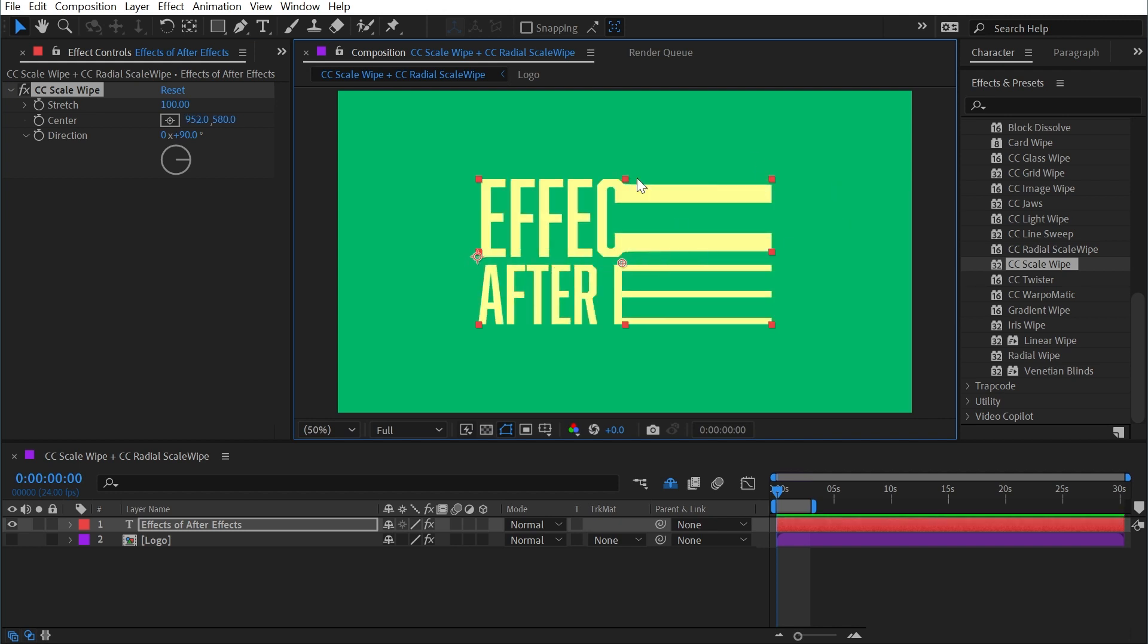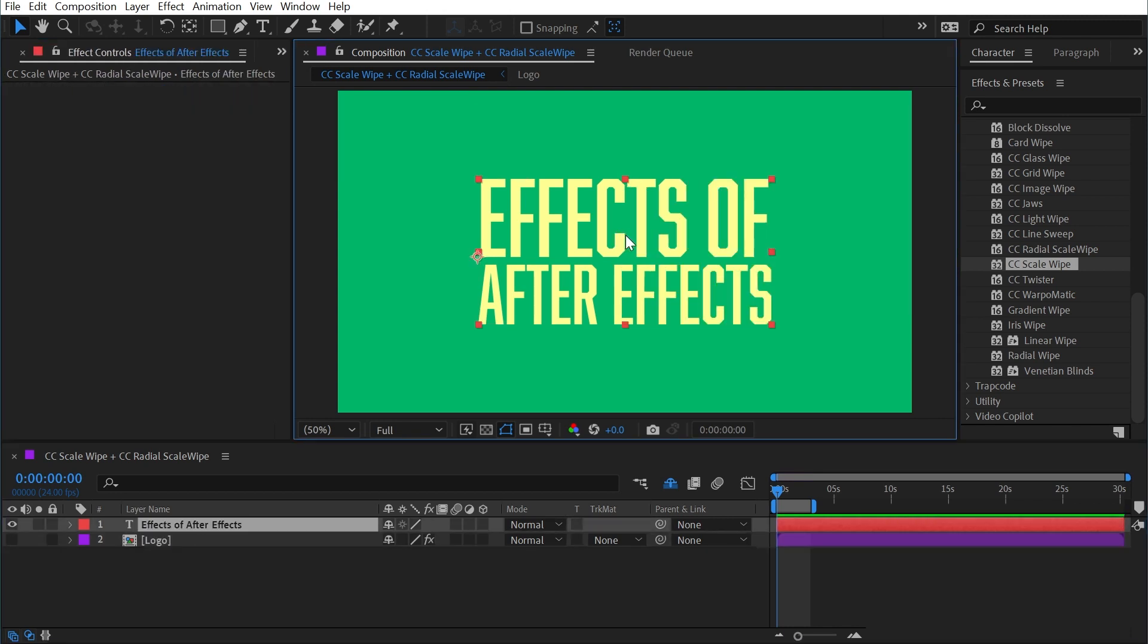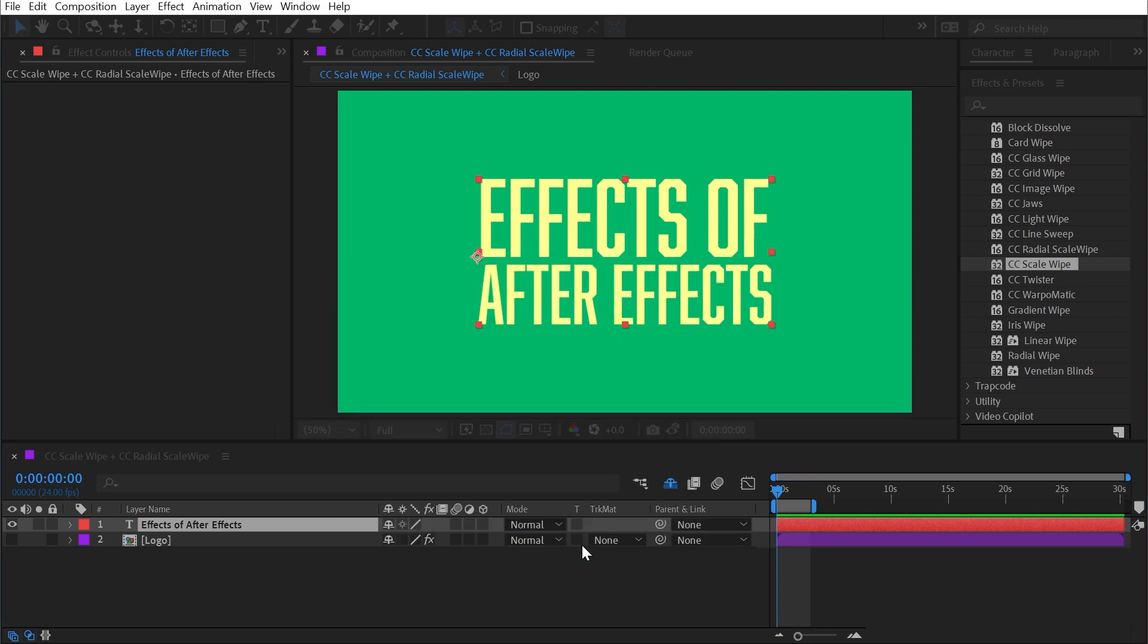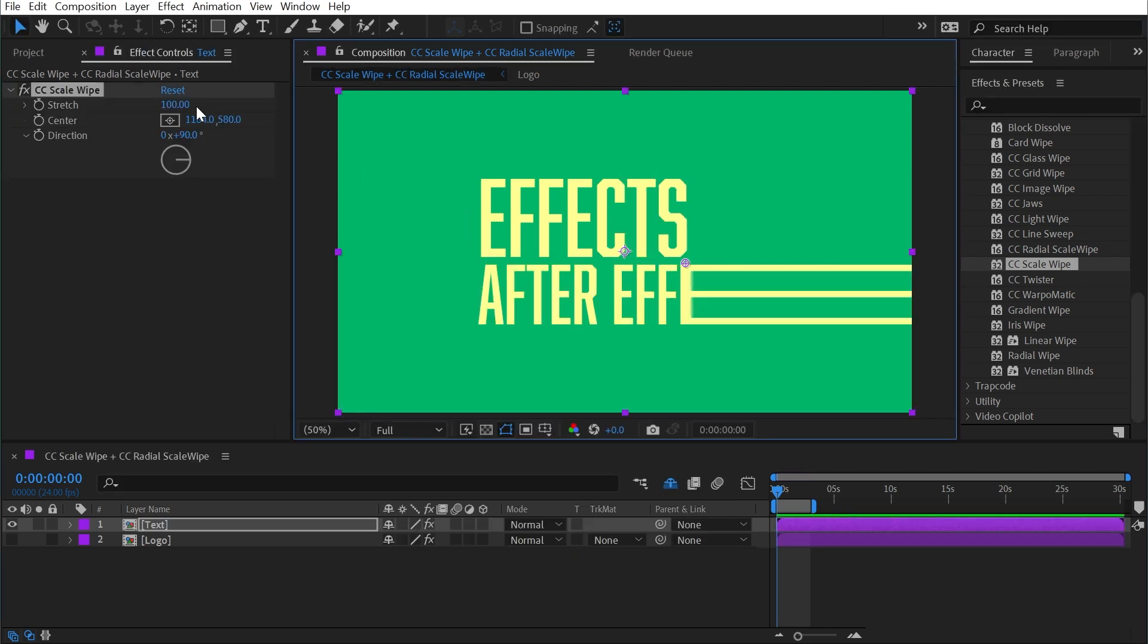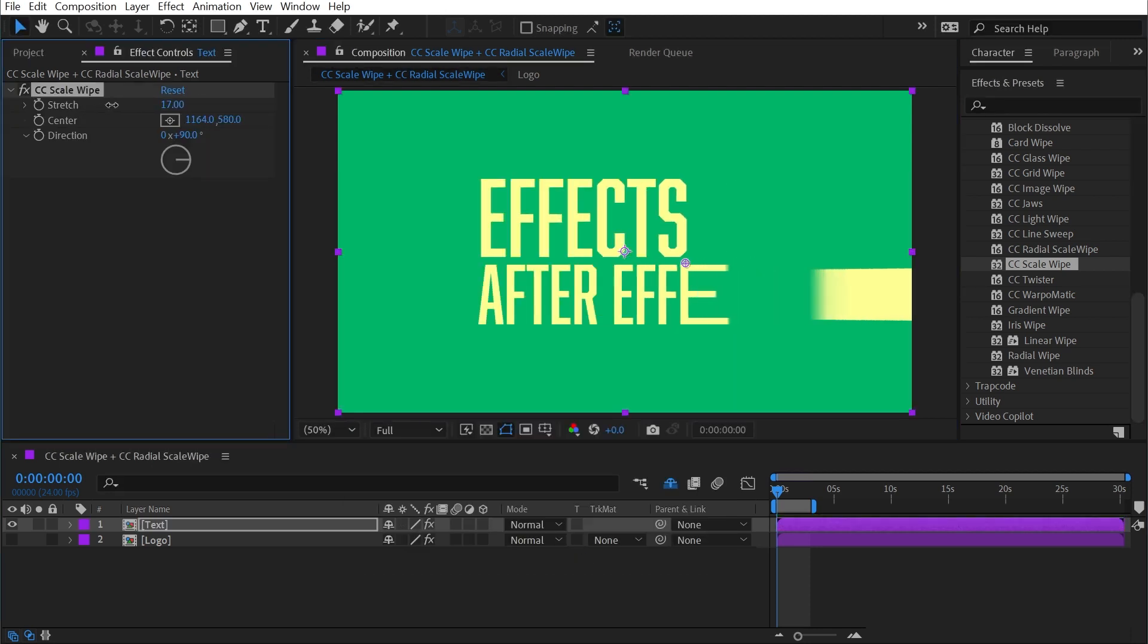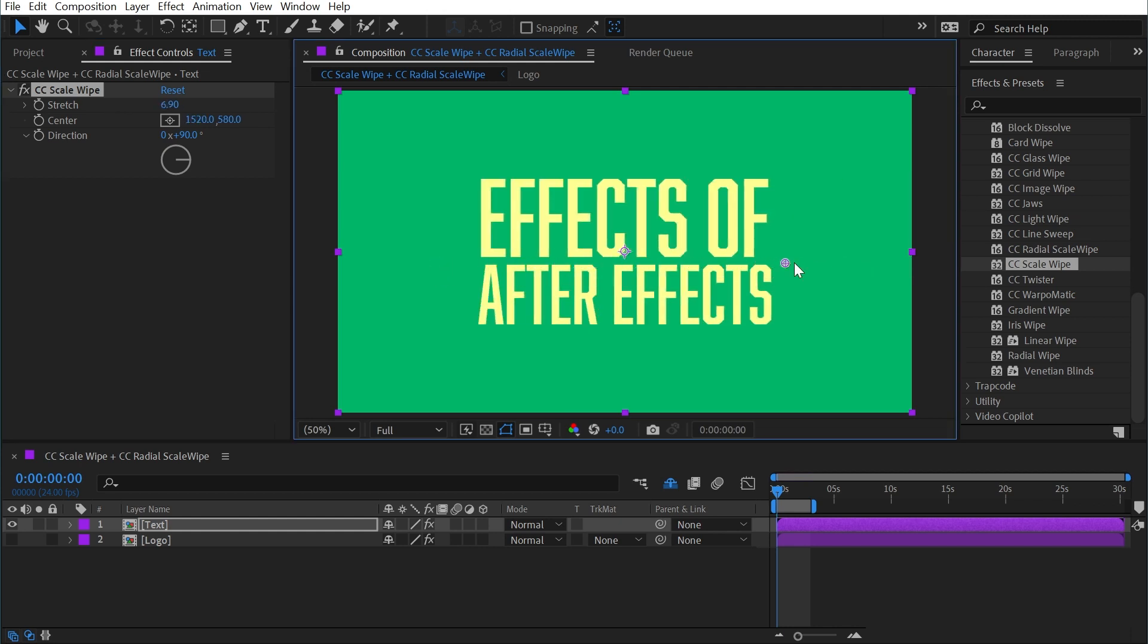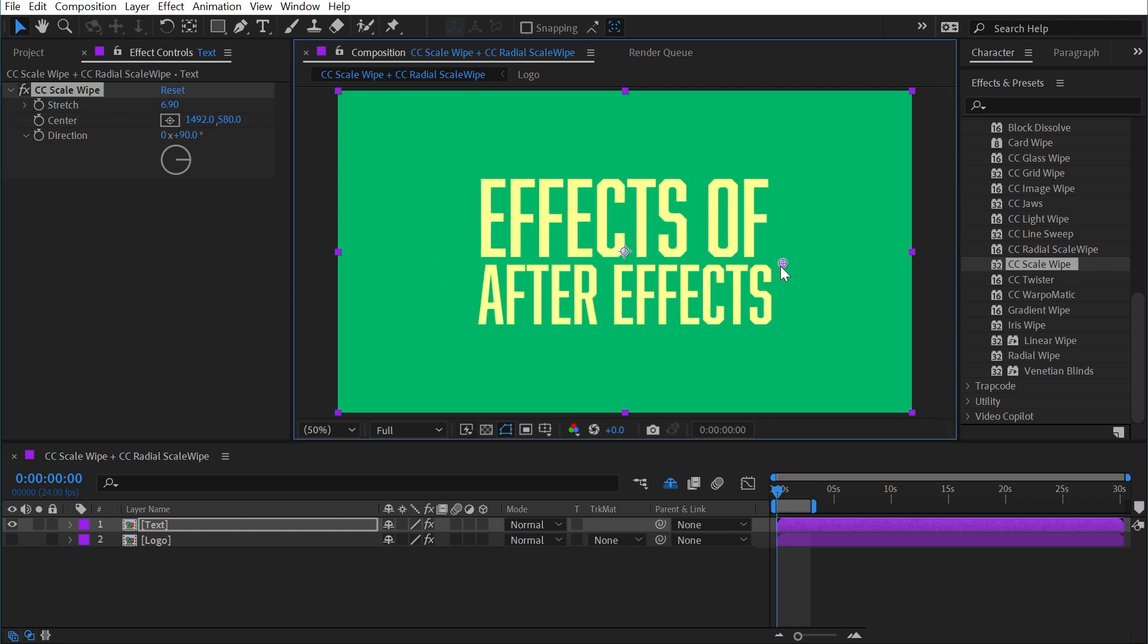Now again, this is getting cropped to the layer itself, so I'm going to cut the effect from here, pre-compose this layer and call it text, click OK, and then paste the effect again. And now if I maybe turn the stretching down a little bit, I could use this effect to bring that text on in a very stretchy way.